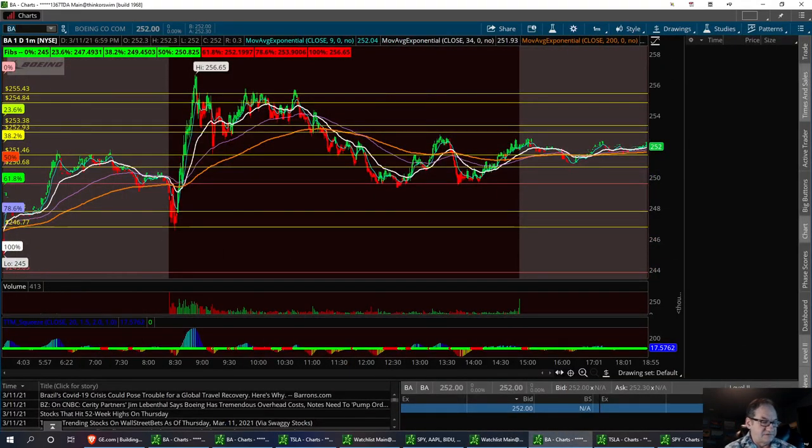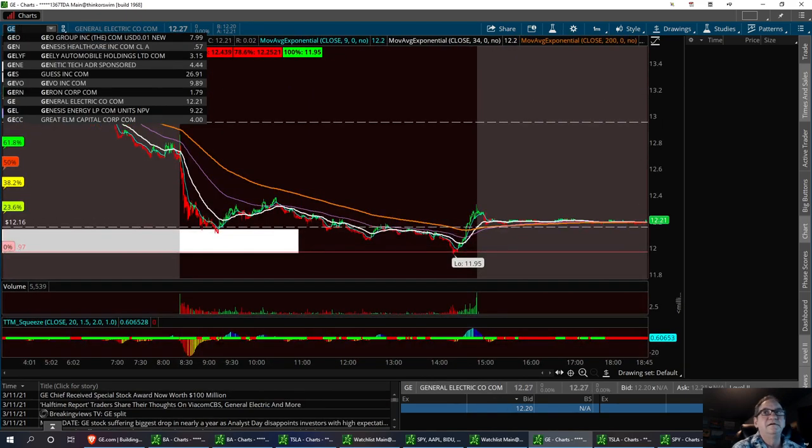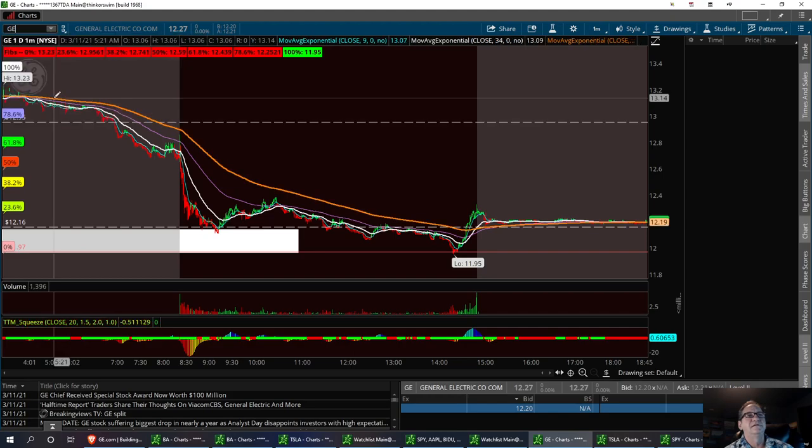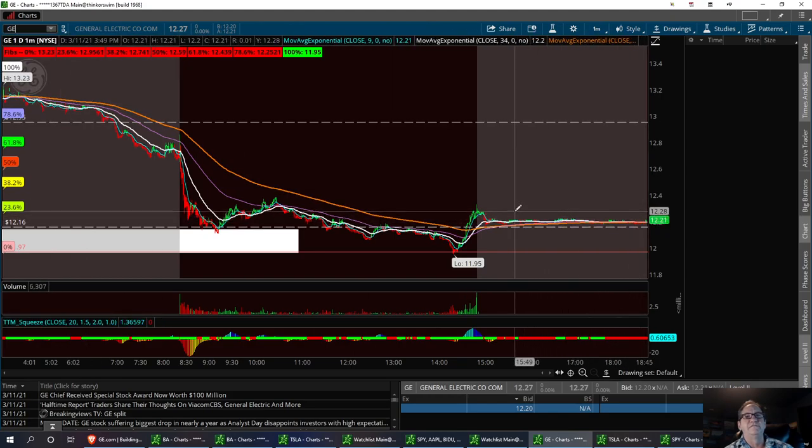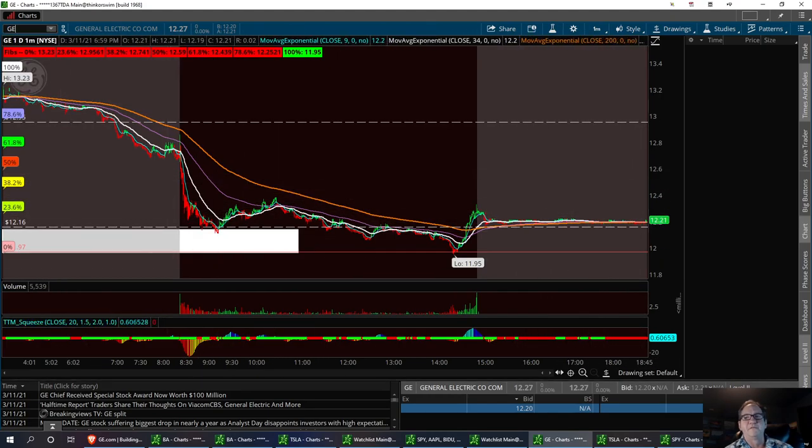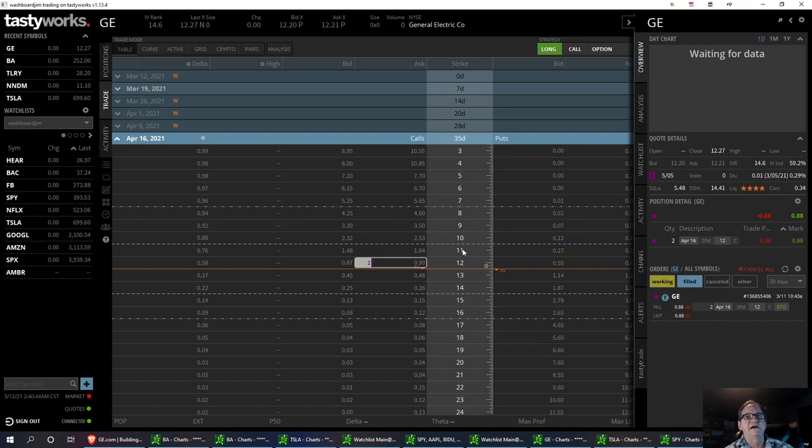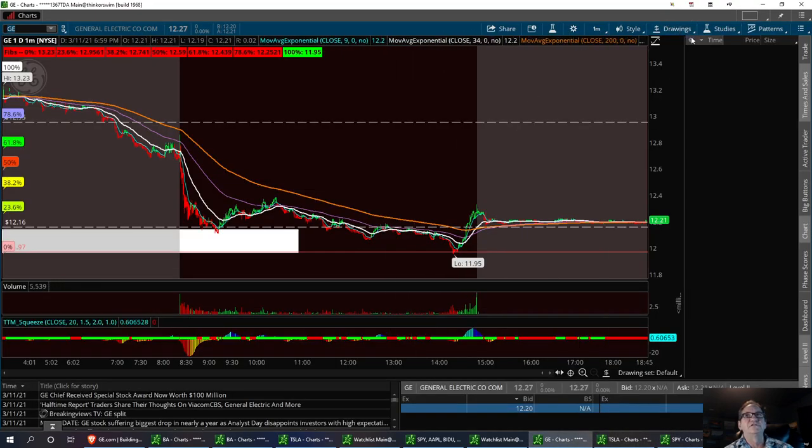GE had a nice pullback yesterday. So that's why I took the trade. They got a target on this to $14. I think this is a good long trade. I got in the April 16th, so I'm a month out, a month and a week out. So I still have time to make money on this trade. I think it will bounce up by then.